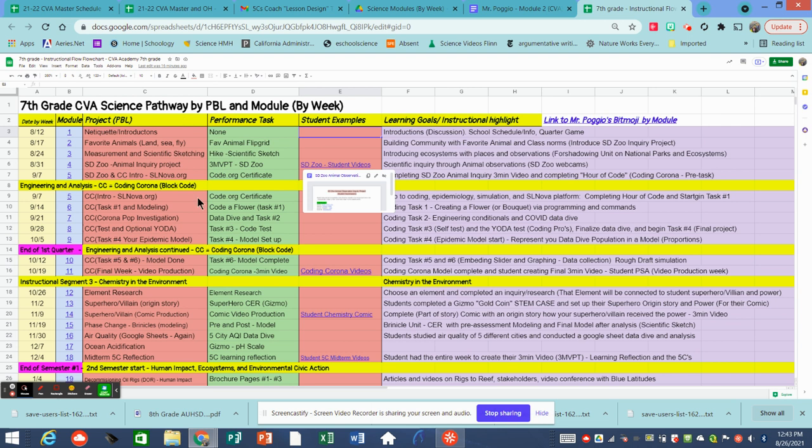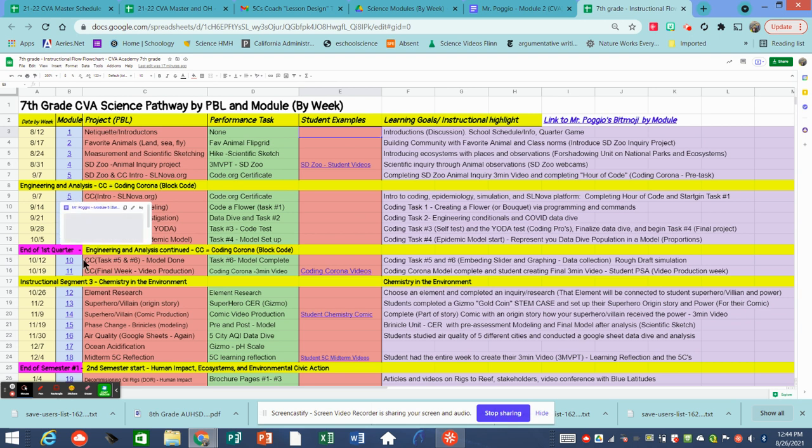Screencast a scientific inquiry about a comparative question that they had for a specific animal. I believe there's like 14 different animals they could choose from. You can take a look here and see some student work of their final product for their San Diego zoo project. And that's pretty much the beginning of our intro unit. I like called the intro unit. And then I jumped right into engineering and analysis in a very unique project called coding Corona. This project stems from a training that I did. It's gotta be like 10 years ago.